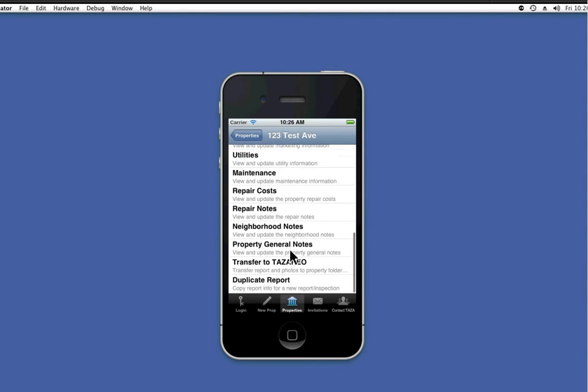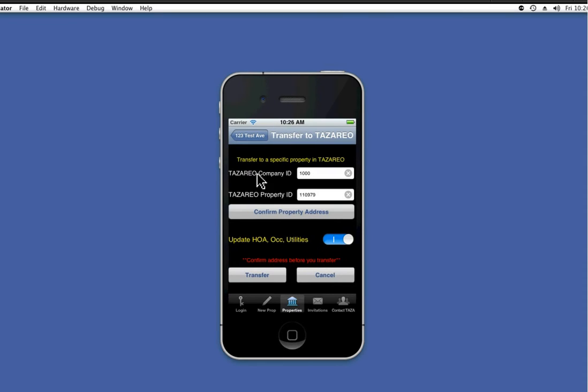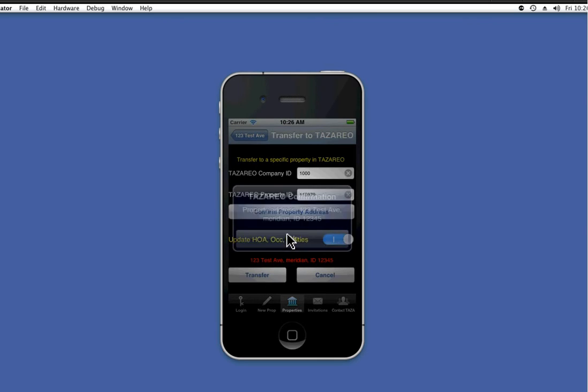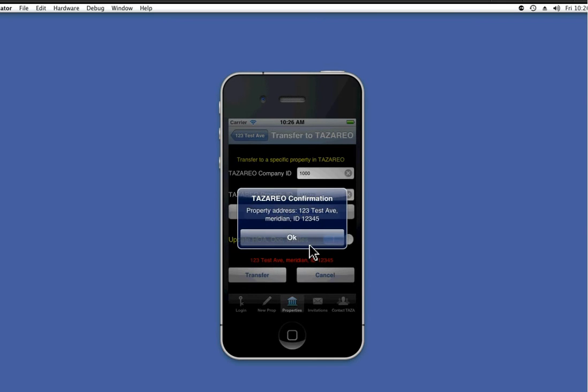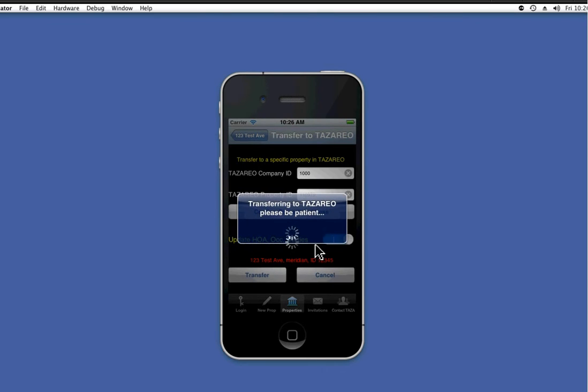Now that we've filled this in, let's go ahead and press transfer to TASA REO. It already knows the ID, property ID. You can confirm just to double check if you'd like. And now press transfer.